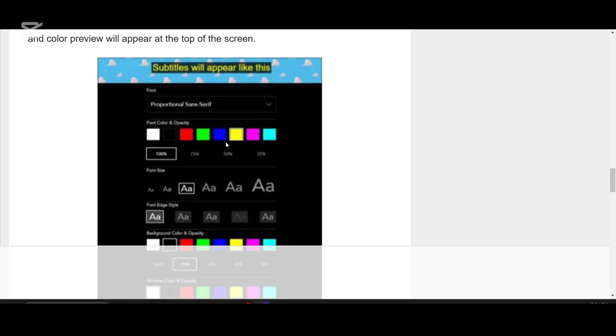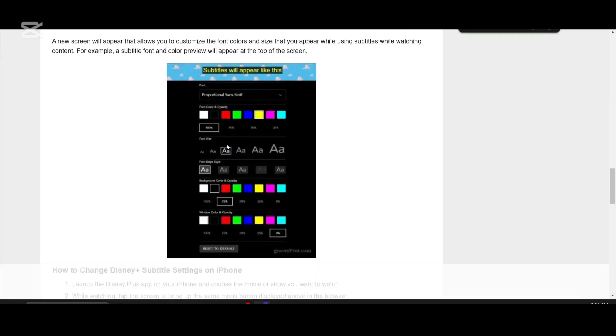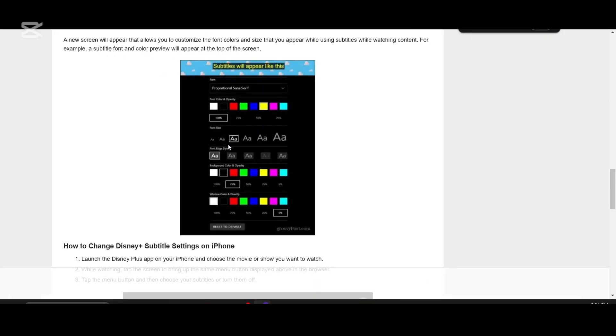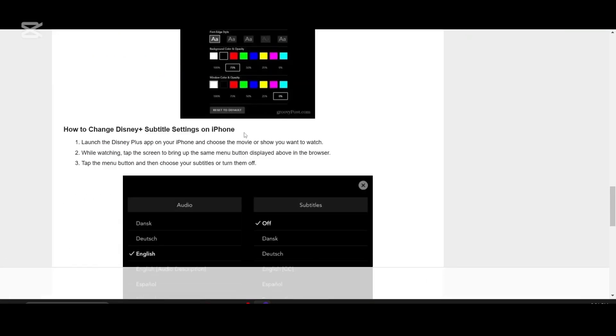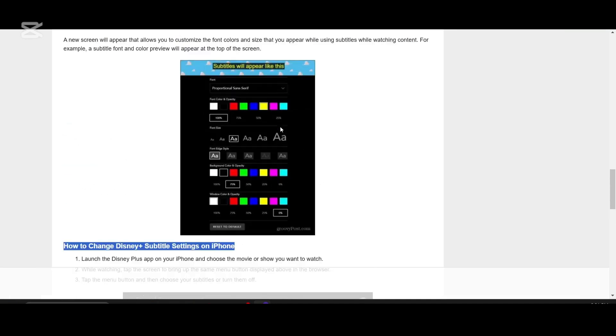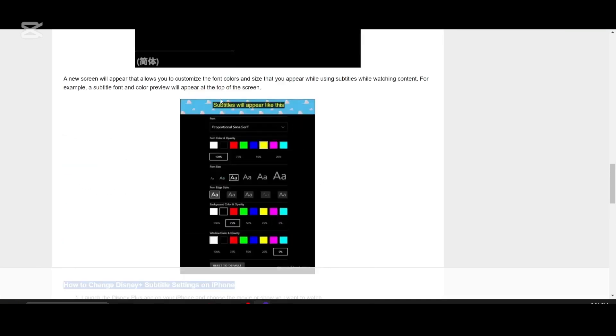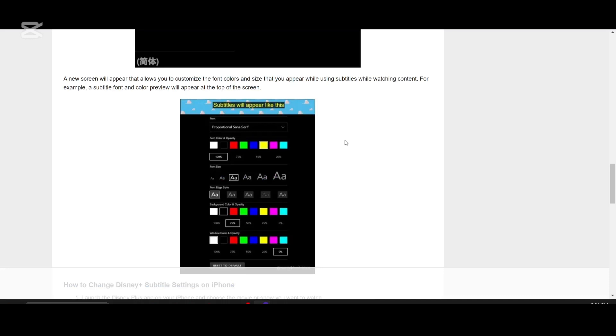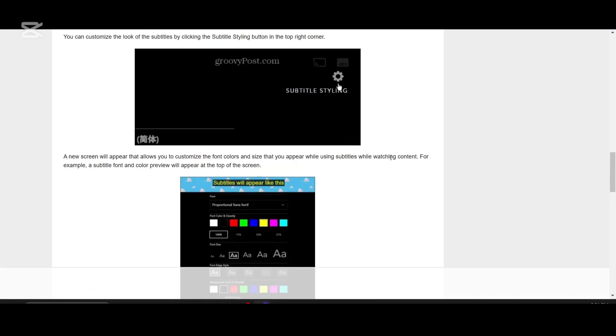Once you're happy with the settings, simply close the menu and your changes will be applied instantly. Now you can enjoy your favorite Disney Plus shows and movies with subtitles that match your preference. Try it out and make your streaming experience even better.